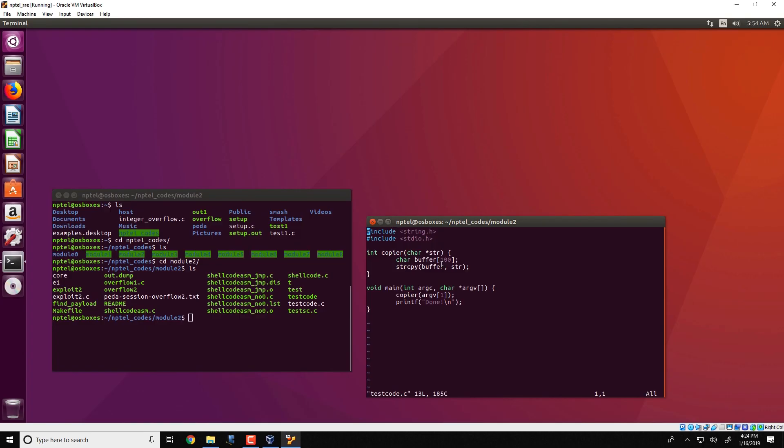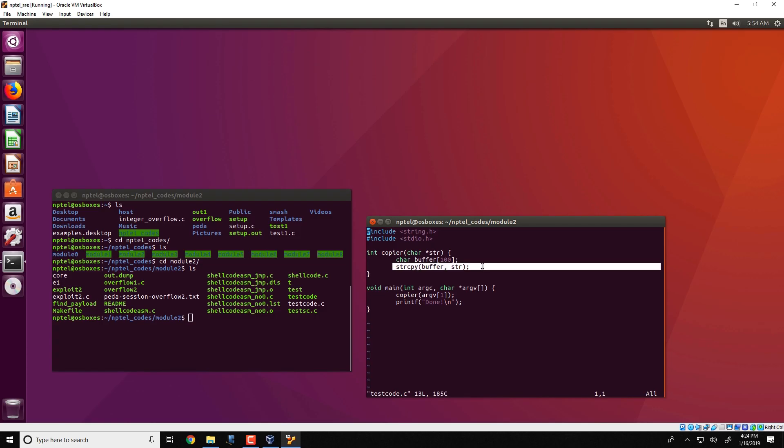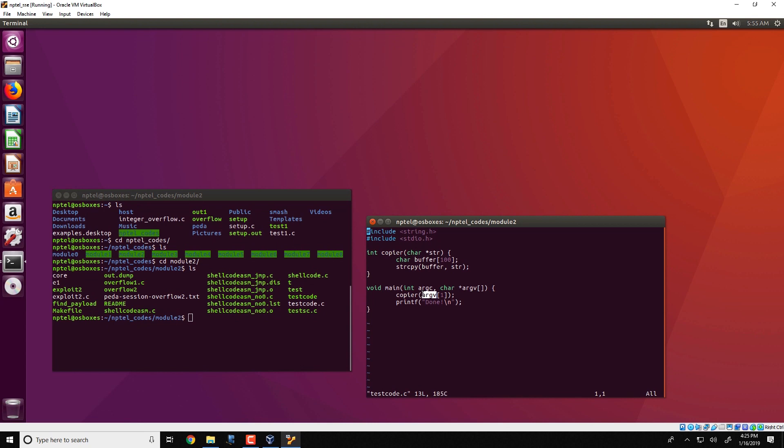The first thing to note in this particular program is the vulnerability. The vulnerability comes due to the string copy operation. Note that argv1 could be of any arbitrary size. It is in control of the user of this particular program. So this user could specify any length for argv1 which could be much larger than 100 bytes. And if there is no null termination character within the 100 bytes, string copy will continue to execute and overflow buffer.